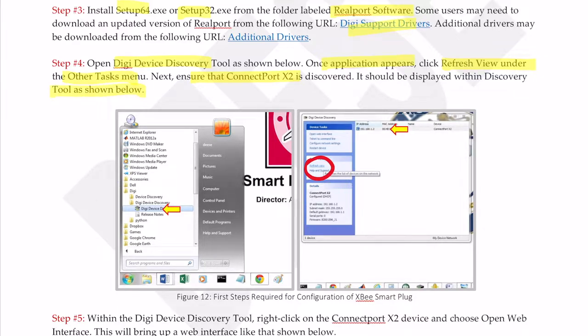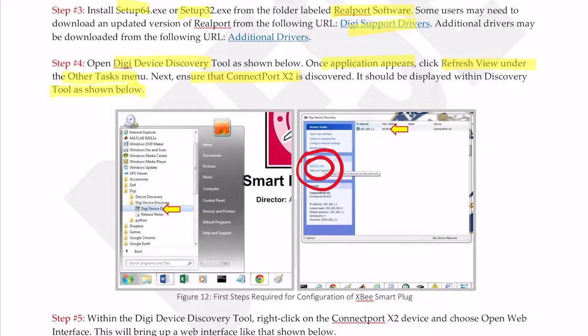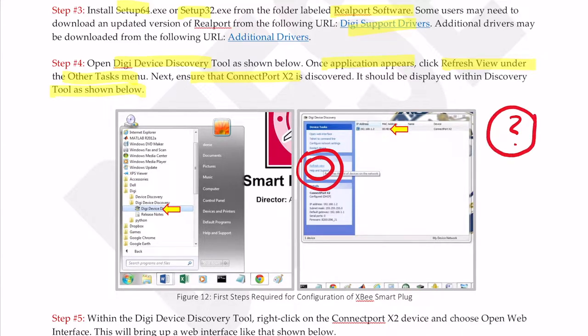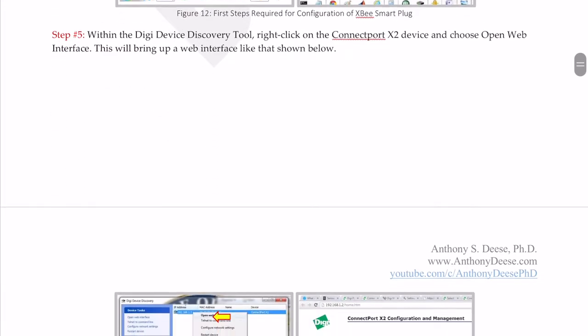Next, we want to ensure that the ConnectPort X2 is discovered. It should be displayed within the discovery tool as shown. Now, I haven't gone into the details of how to physically set up the ConnectPort X2, meaning how do we hook it up to the Internet and establish connection with the PC and make sure it's showing up here. The reason why is because it varies from model to model. There are different types of ConnectPort you can buy. Digi provides great documentation for that. Once you have this properly set up and connected, you should see it show up in the device discovery tool.